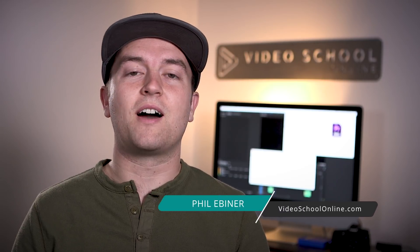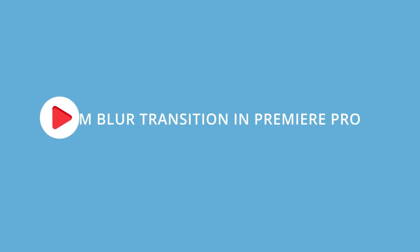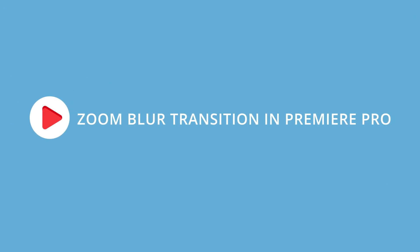Phil Ebener with videoschoolonline.com with another Premiere Pro tutorial. This one is another transition tutorial creating the zoom blur transition effect right within Premiere Pro. Let's head behind the computer and I'll show you how to do it.